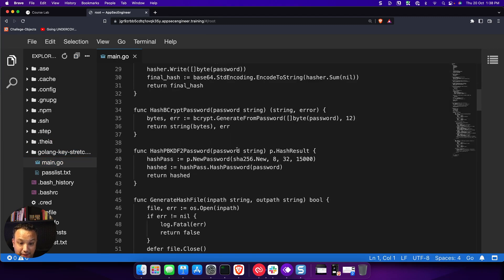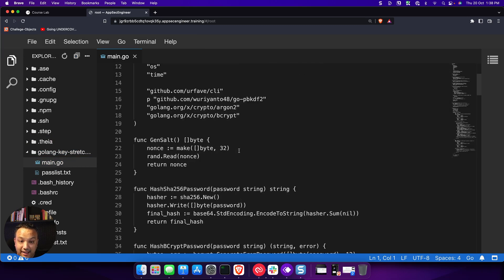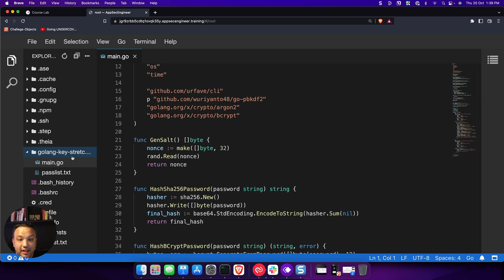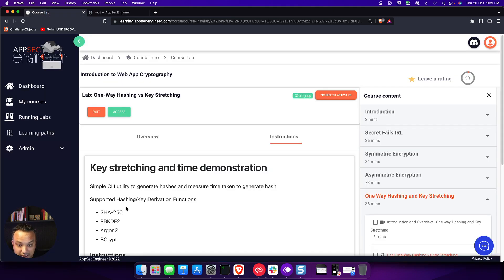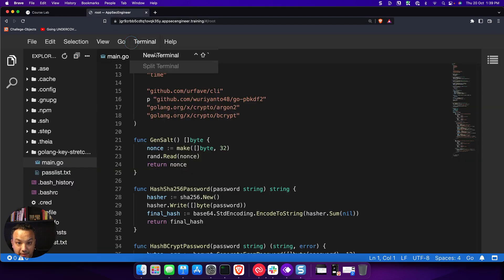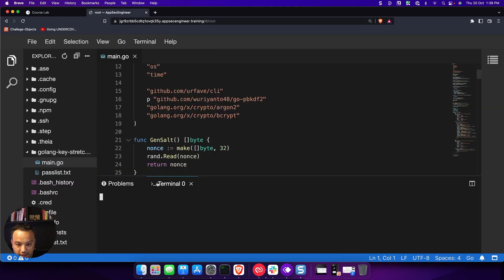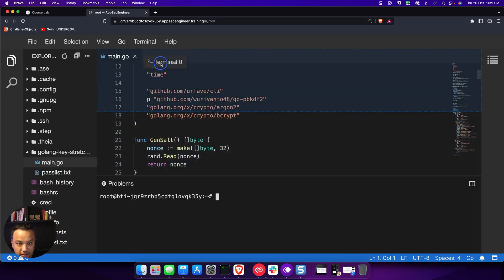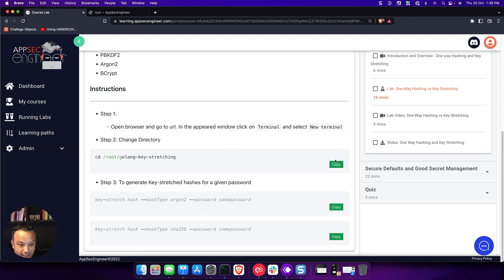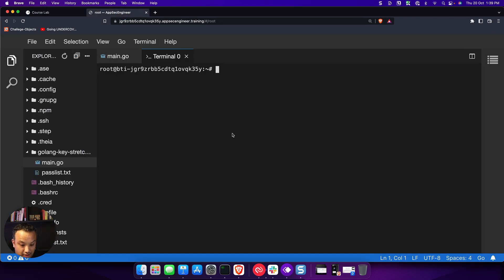This is a Golang application that we're using to understand the differences between one-way hashing and key stretching. So that is the example that we have. And all you have to do is literally copy-paste the instruction. So you can open up a terminal, which is so easy to do. You'll see that you can pin the terminal on top, and I'm going to follow the instructions.